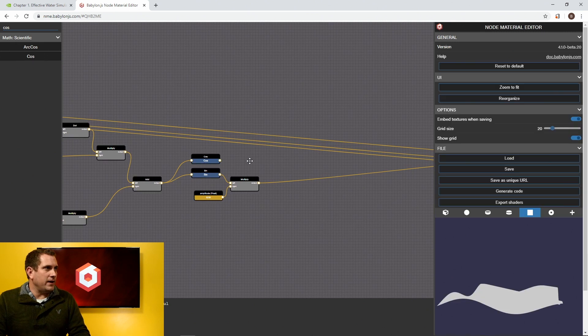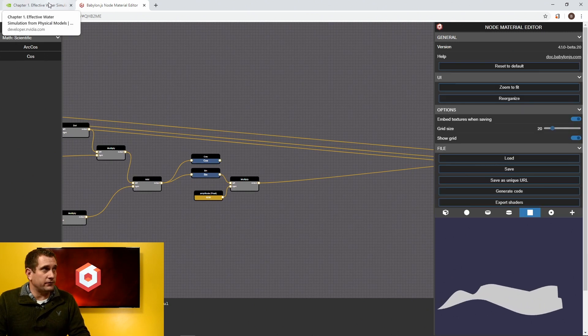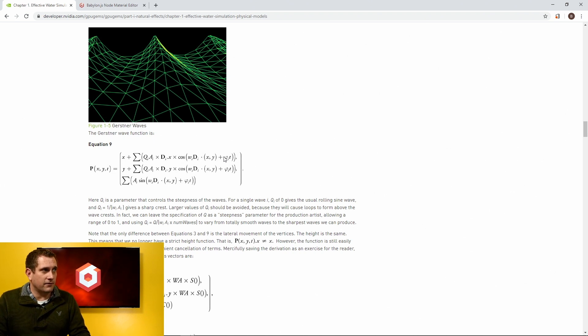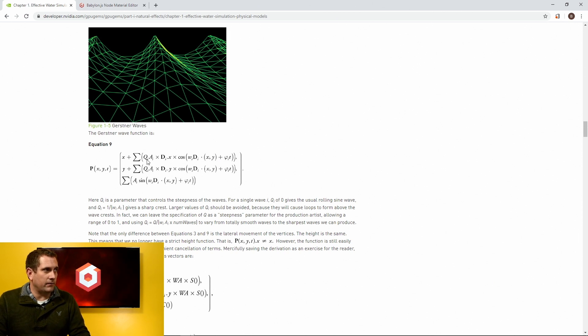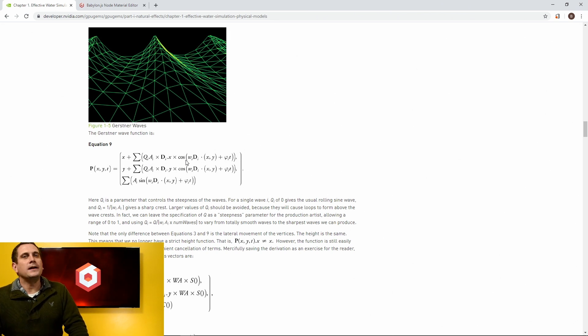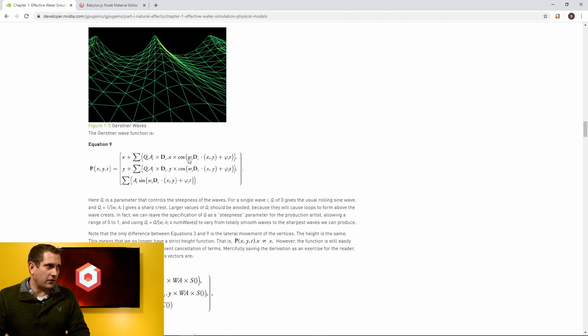So now what we have effectively built in the node material editor is this bottom equation. We also have the cosine of this formula. So now effectively, all we need to do is calculate out this Q times A times D dot X times the cosine. And don't worry, we'll go over all of it. In fact, let's start with working backwards here. We'll start with X.